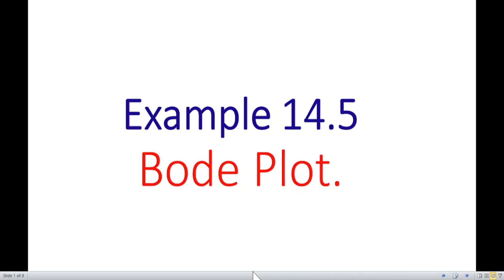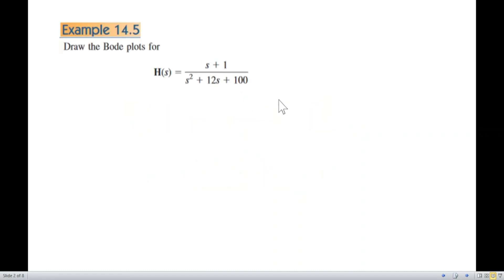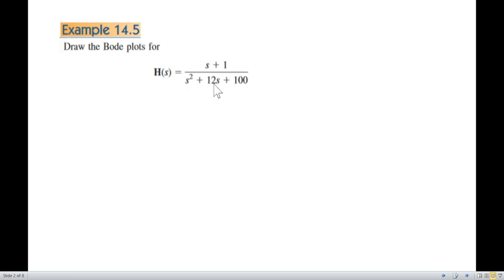This is another video on Bode plots, discussing example 14.5 as requested by a student from Bangladesh. In this example, we have to draw the Bode plot for a given transfer function. The key difference from previous examples is that the denominator or pole is a quadratic function, so we have to handle it slightly differently.